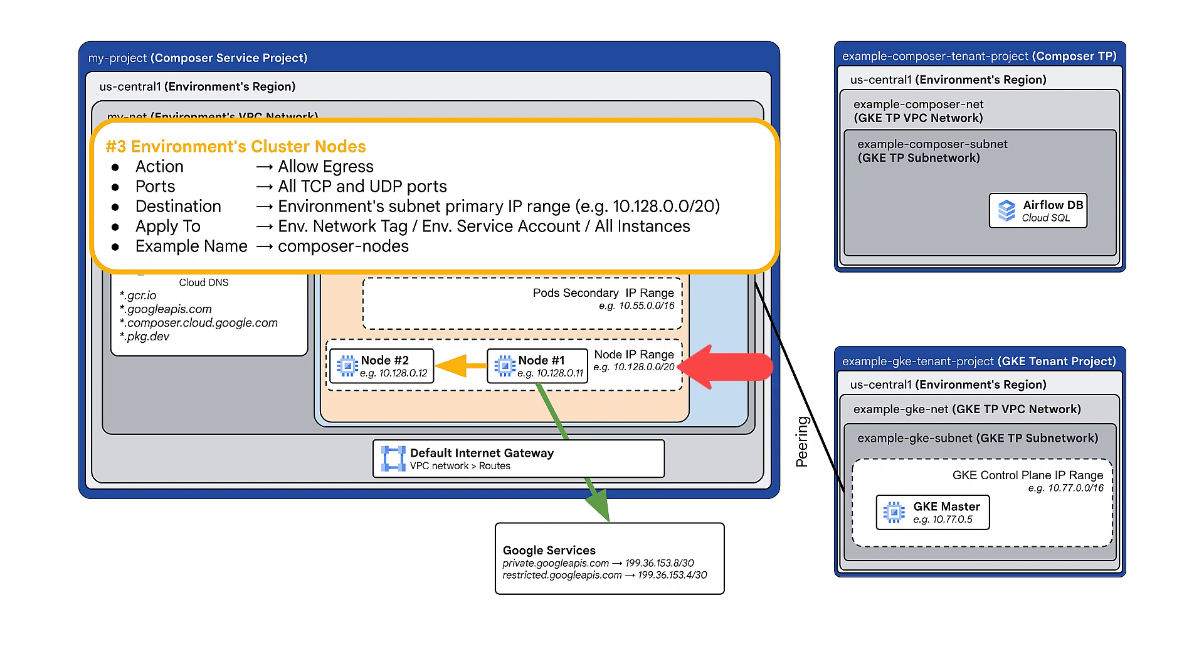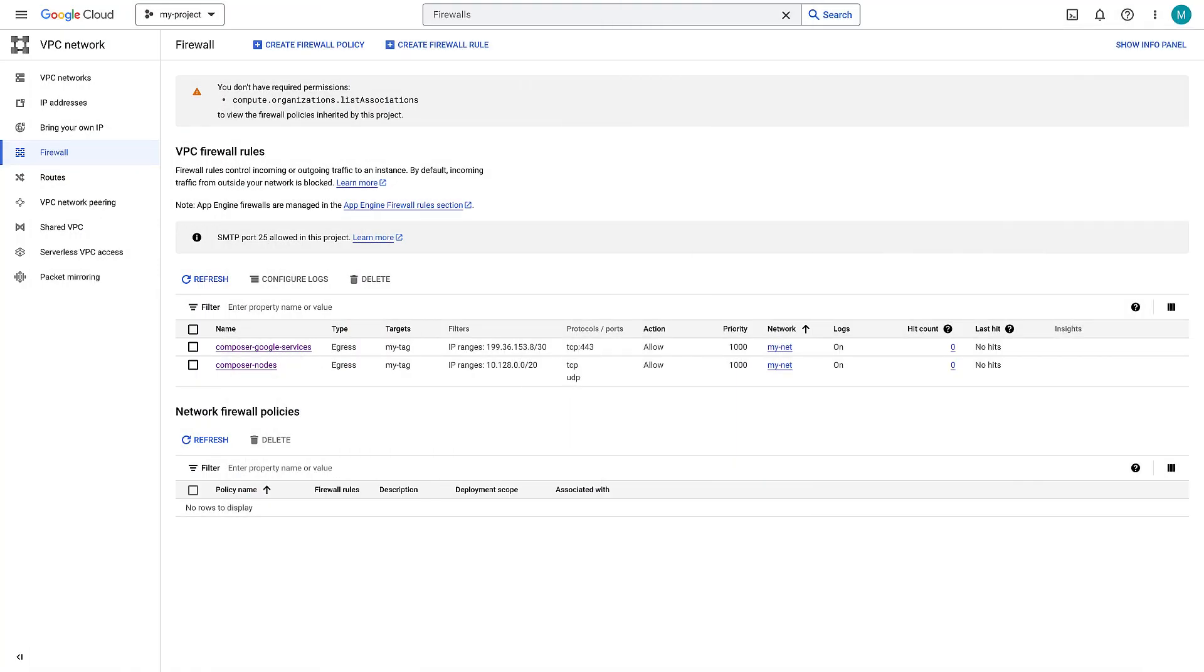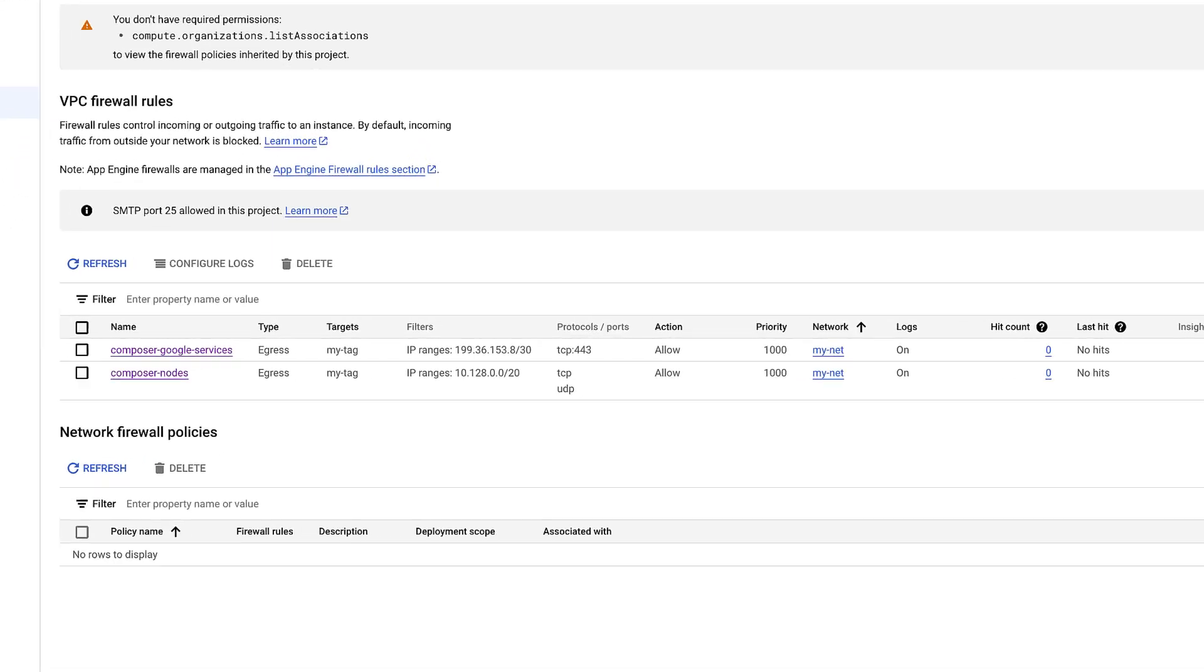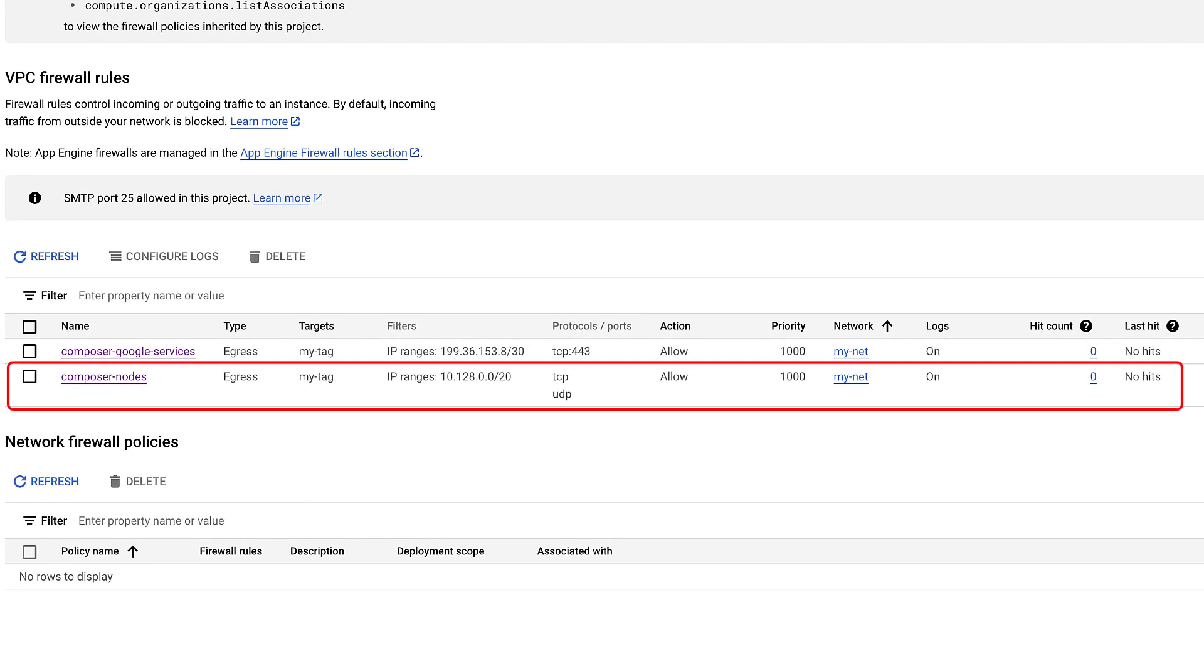The subnet primary IP range is the same as the node IP range. In this environment, the range is 10.128.0.0/20. After adding this firewall rule, here's how it looks.